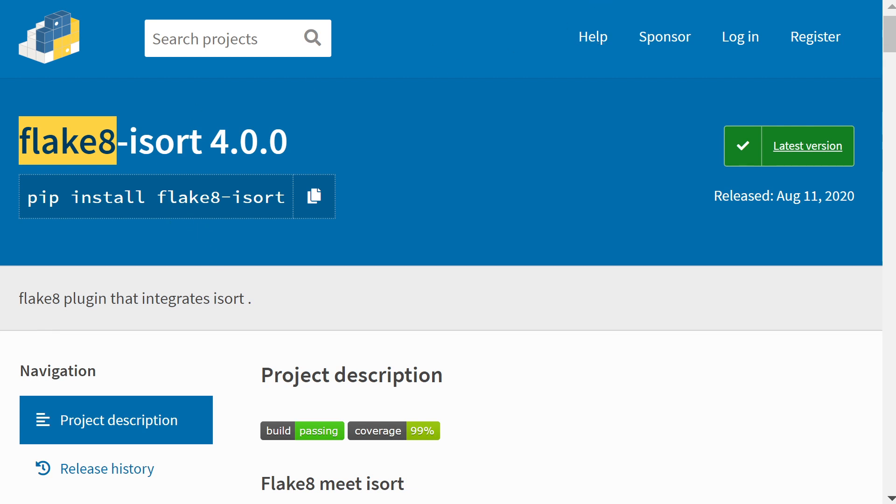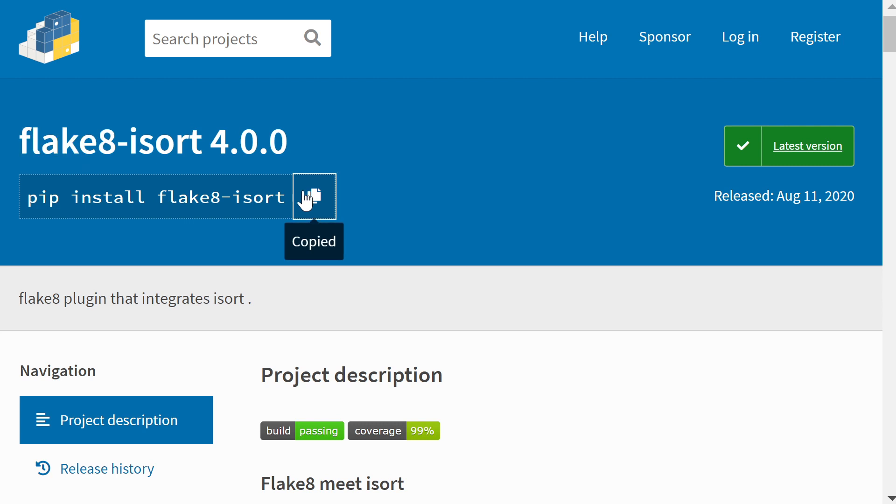iSort is the package that will automatically arrange our imports in a way that follows the PEP8 guidelines and also arranges in alphabetical order. All we need to do is copy this and pip install this into our project.